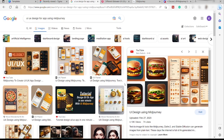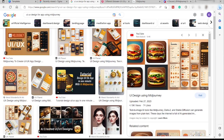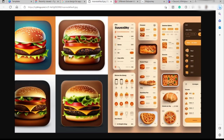Here are some sample UI and UX designs for an app made using Midjourney. As you can see, we have examples here of a hamburger design — a UX and UI design for a food website. You can do all this design using Midjourney without needing graphic design skills or Photoshop or any other platform.